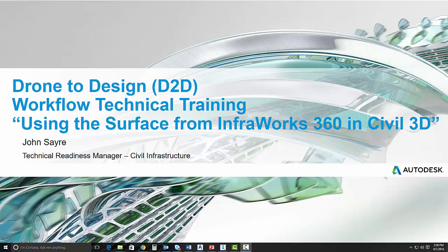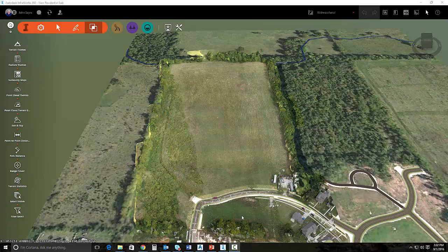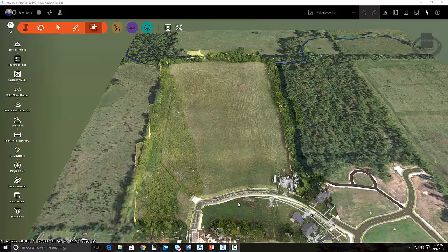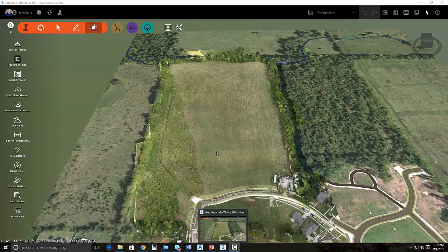So let's get started. When we left off in the last video, we had just created a surface from our point cloud inside of InfraWorks 360. Now we want to bring that surface into Civil 3D and start to use it for preliminary design. In order to do that, we need to go ahead and close InfraWorks 360. We will bring up a brand new drawing here in Civil 3D.